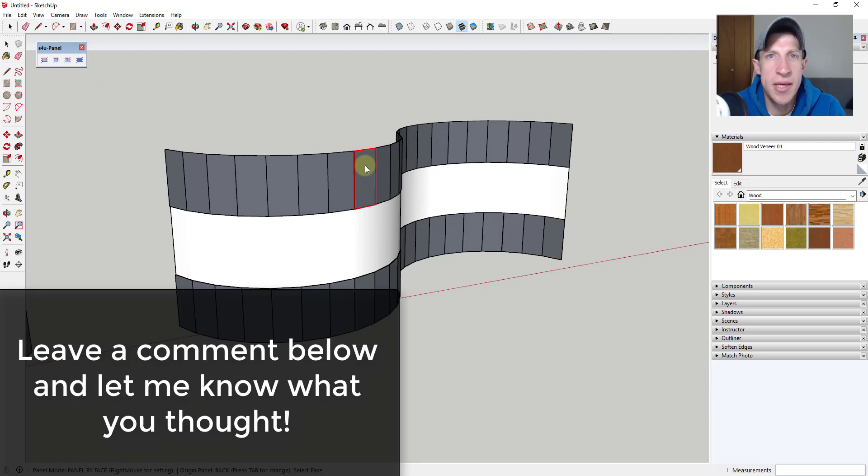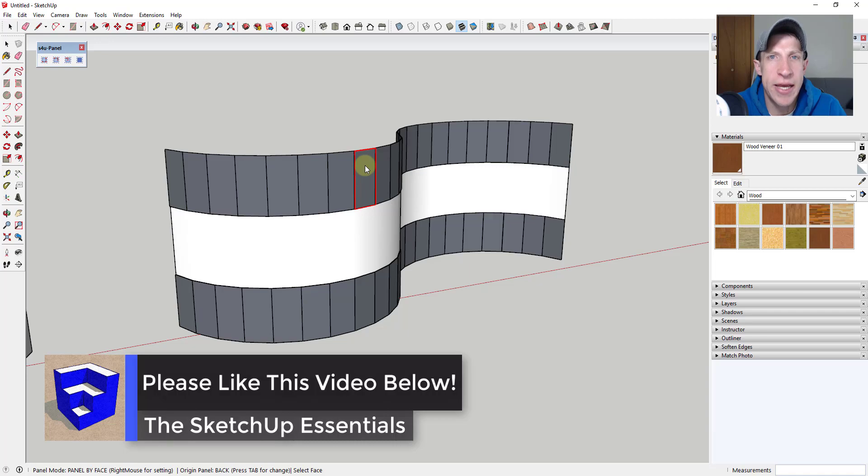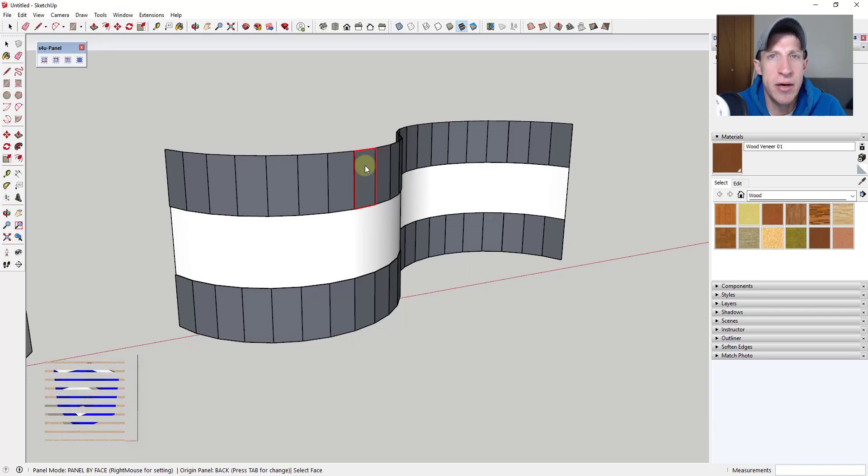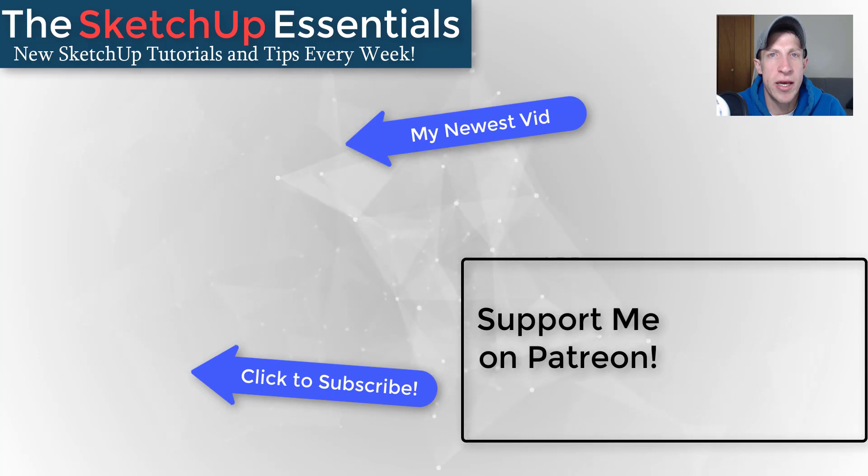So that's where I'm going to end this video. Leave a comment below and let me know what you thought. Is this an extension that you're interested in? Can you think of some cool uses for it? I just love having that SketchUp conversation with you guys. If you like this video, please remember to click that like button down below. If you're new around here, remember to click that subscribe button for new SketchUp content every week. If you like what I'm doing on this channel, please consider supporting me on Patreon.